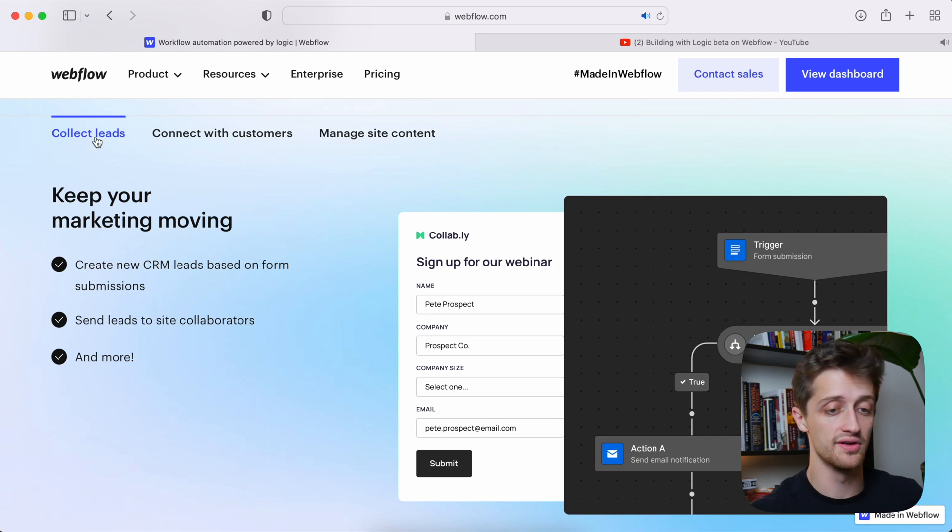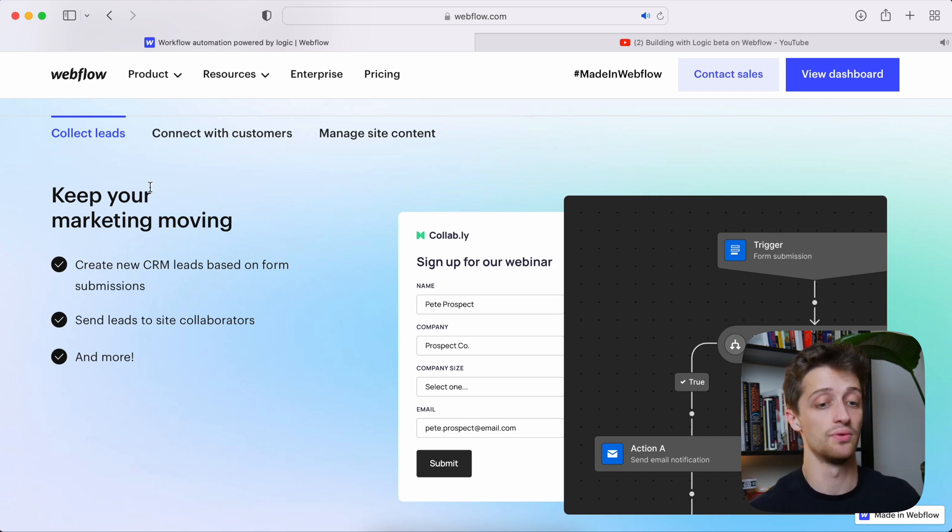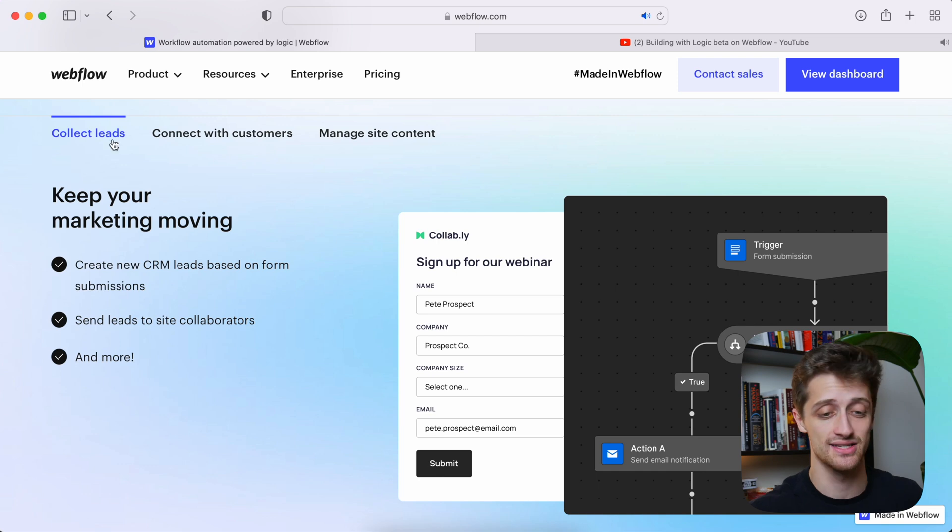So what are we going to be able to use Logic to build? In the future as they build out this product and make it more robust, we might be able to build anything we want. But for now they're focusing on three main workflows as building blocks. The first is collecting leads — creating new CRM leads based on form submissions. Just that simple.